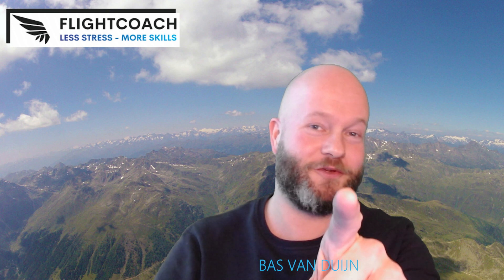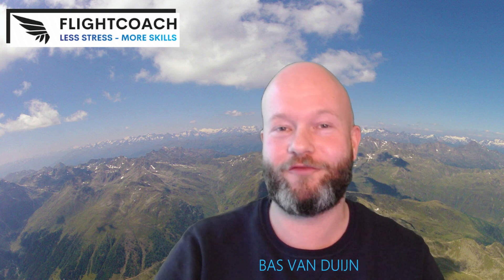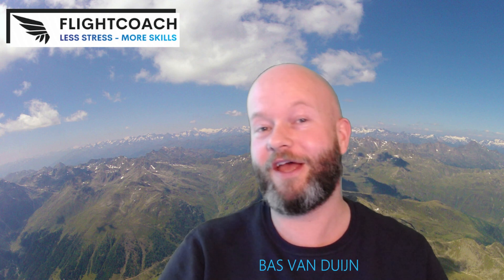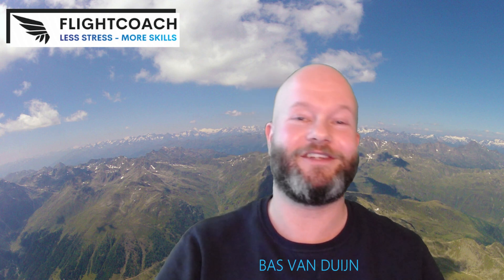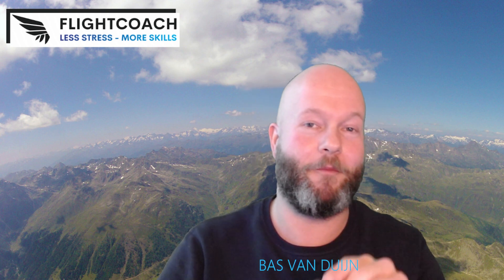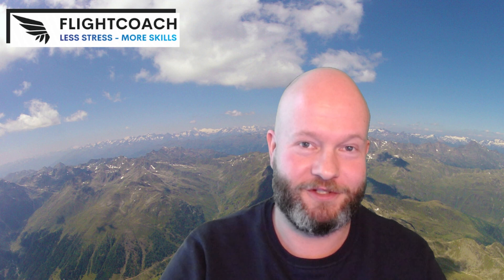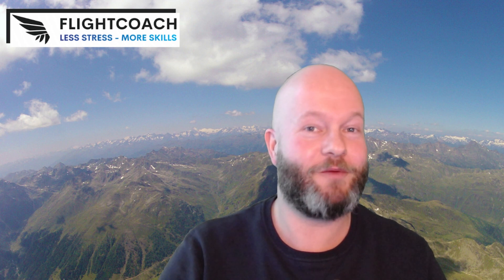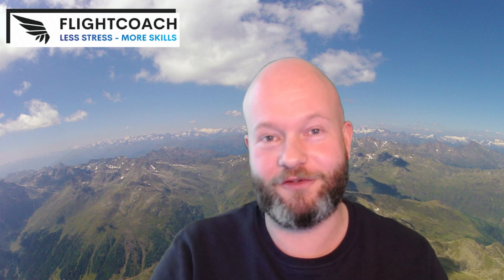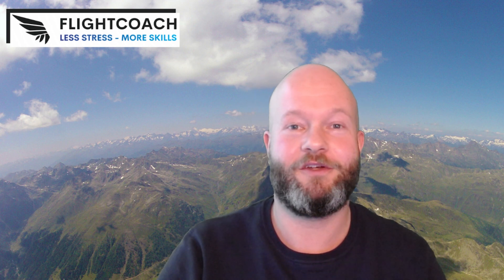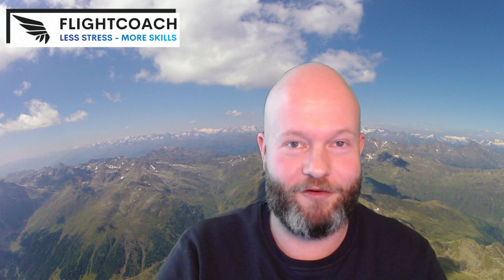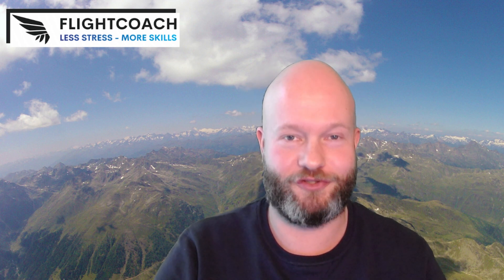Welcome to Flight Coach. My name is Bas van Duyen and it is my mission to help you get more out of your life and flying career by having less stress and more skills. Today we're going to talk about the skill of getting yourself unstuck.